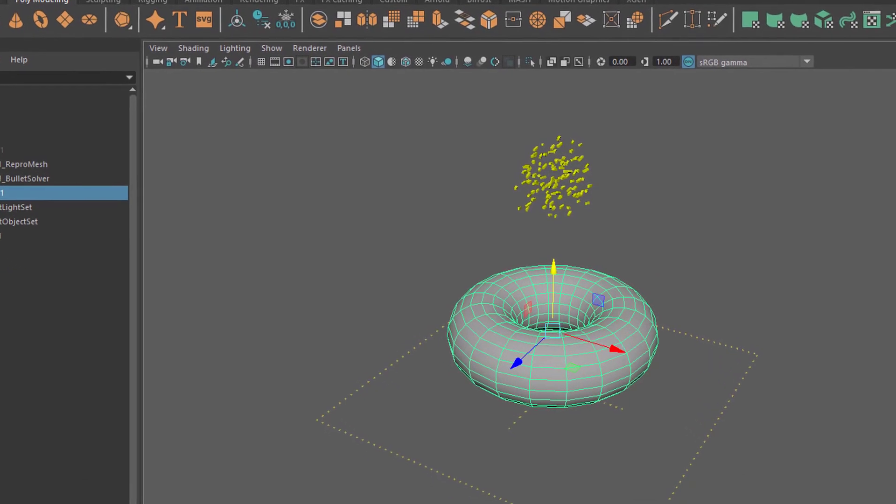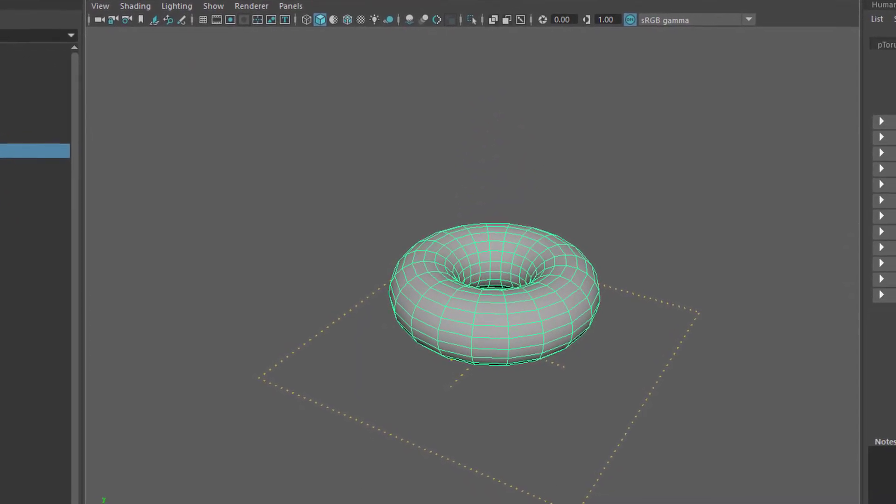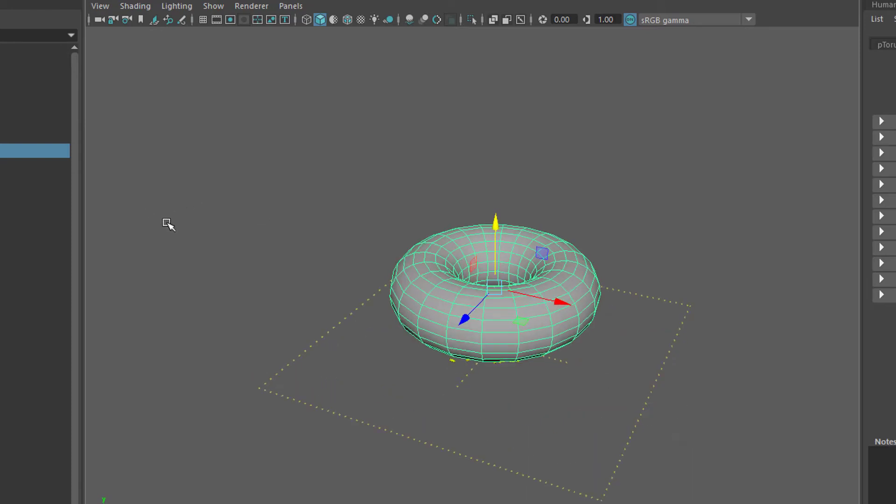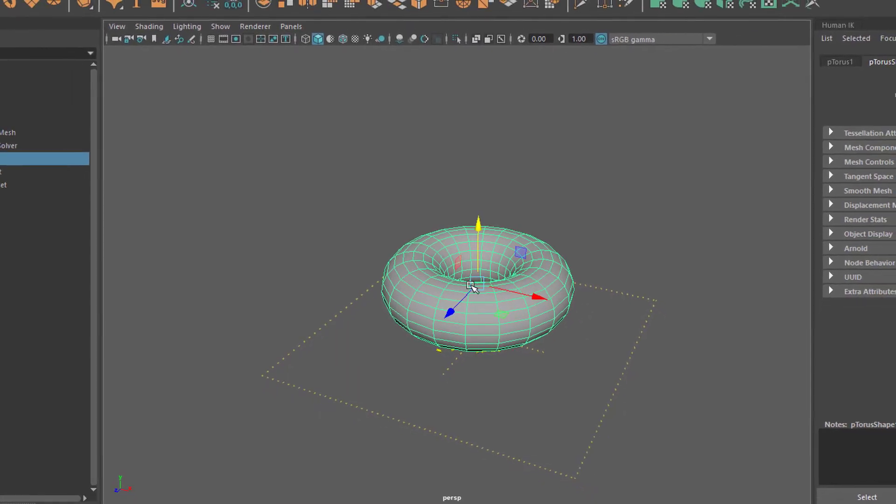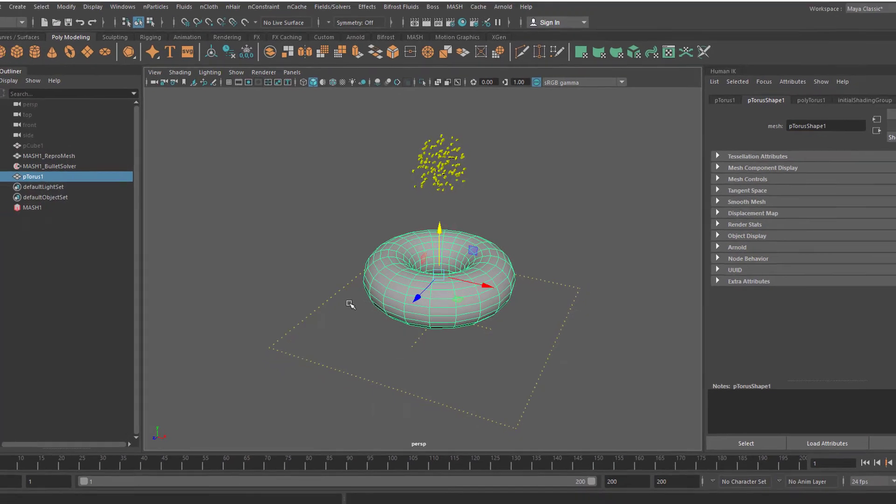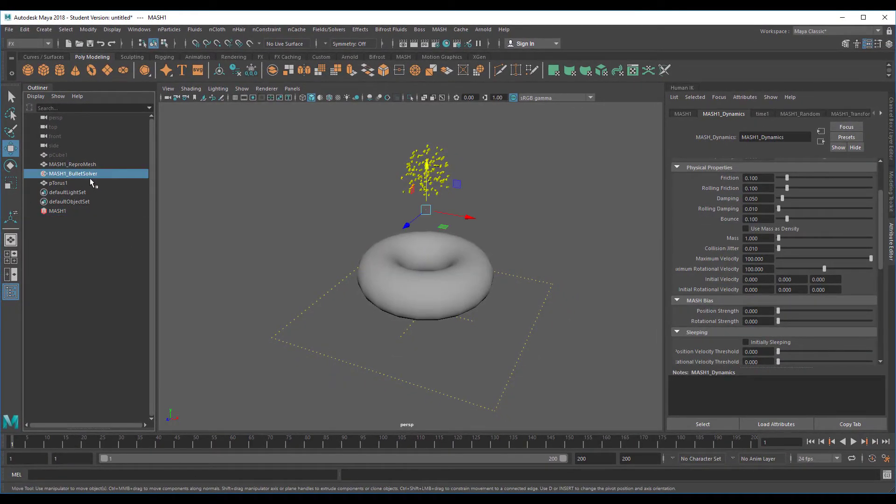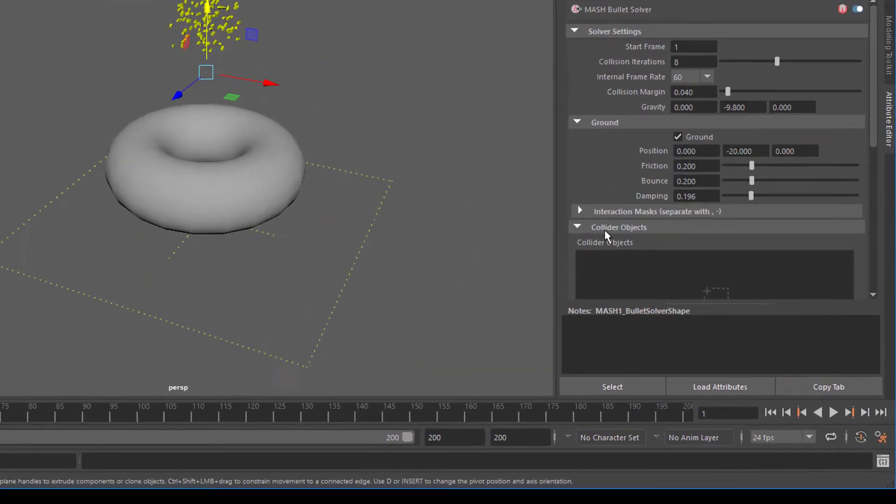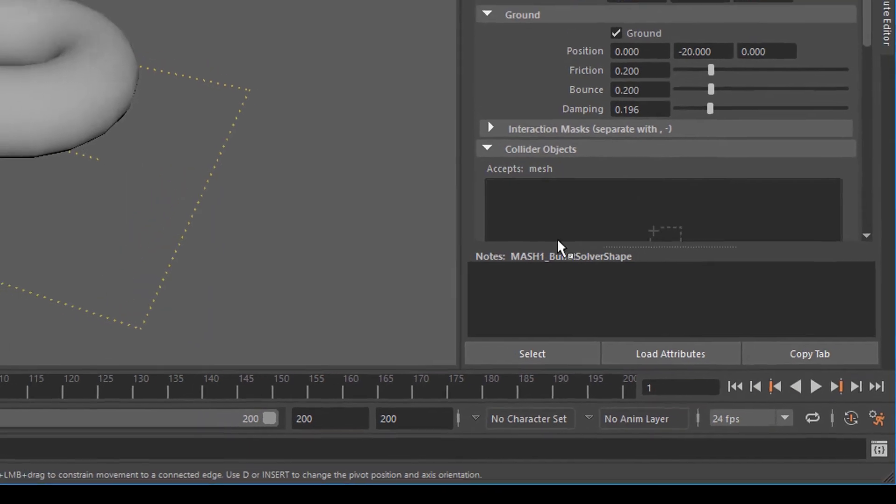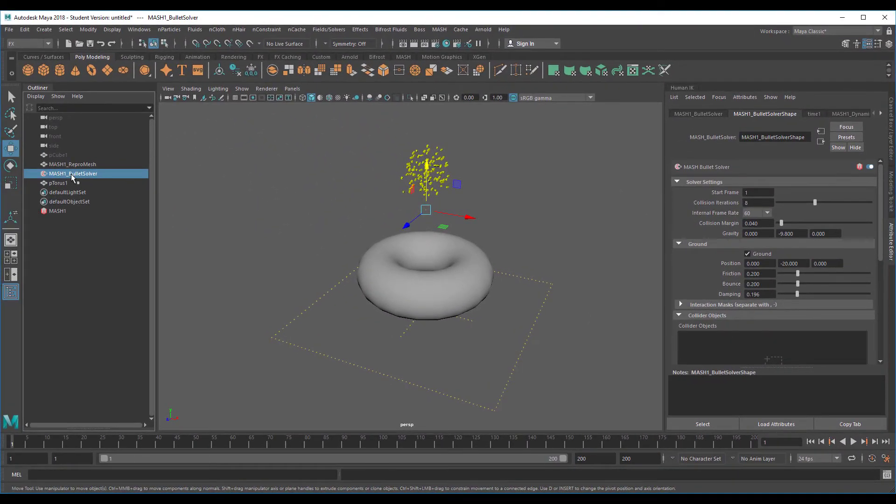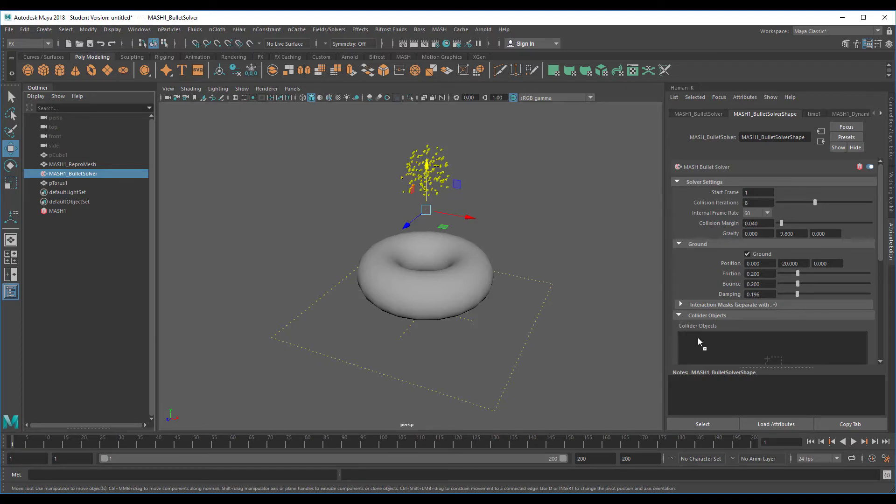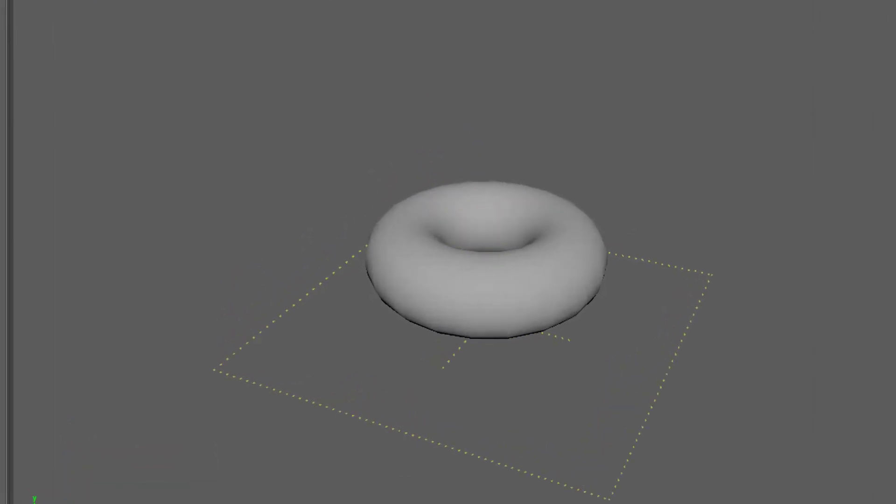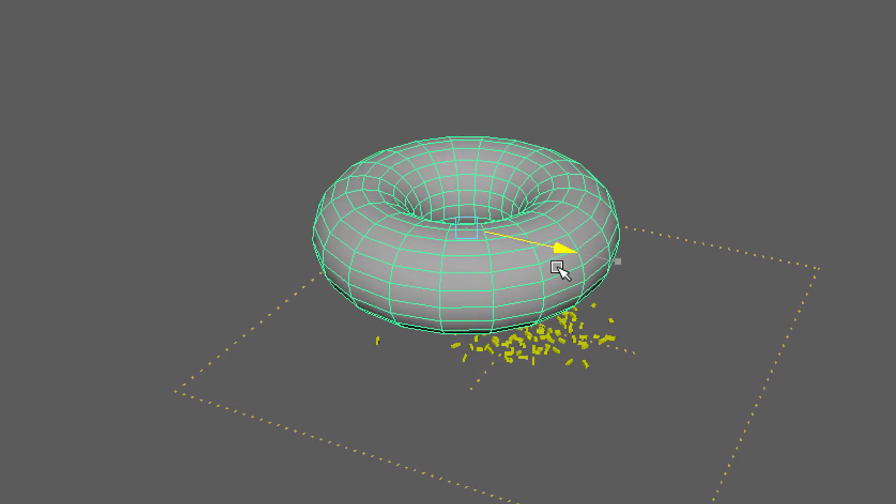Of course the objects will fall through that torus because they don't feel the torus. Where do we feed the information about the torus to be an obstacle? Into the bullet solver again. It has a collider objects section where we just drag the torus in. You need to have the MASH bullet solver open in the attribute editor, and now with the middle mouse button you drag the poly torus in here and it lands here, and now it's connected to the whole network.